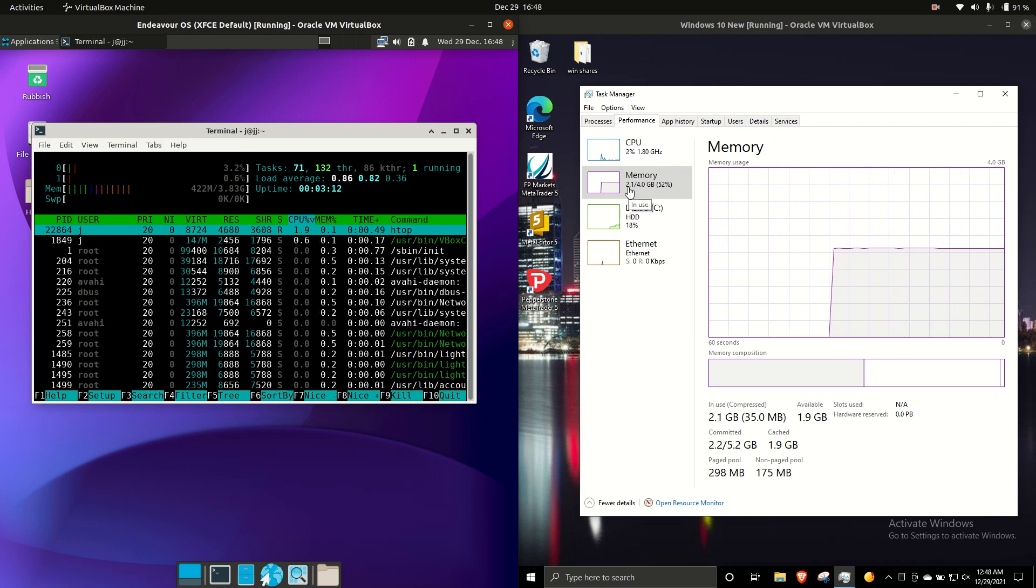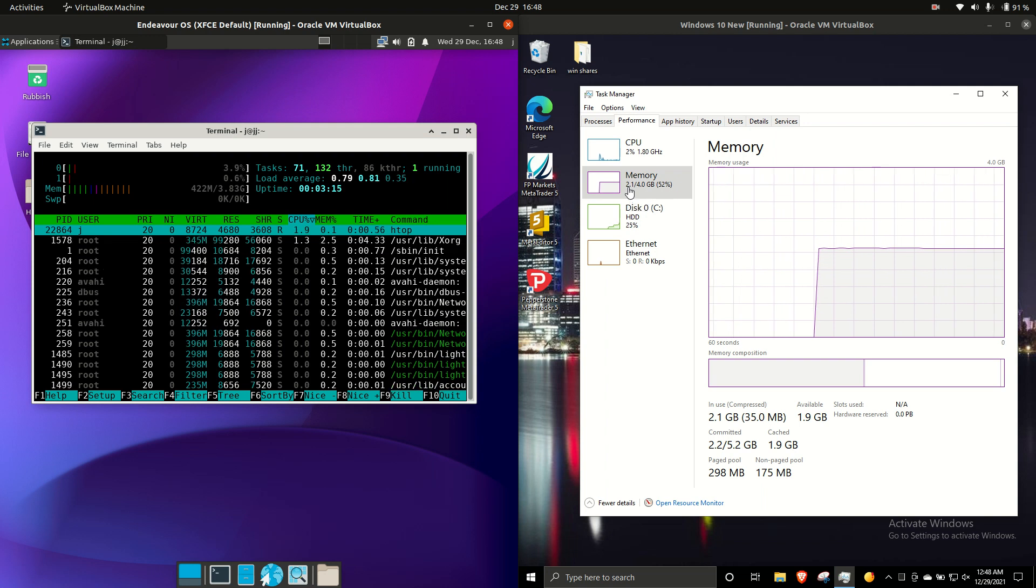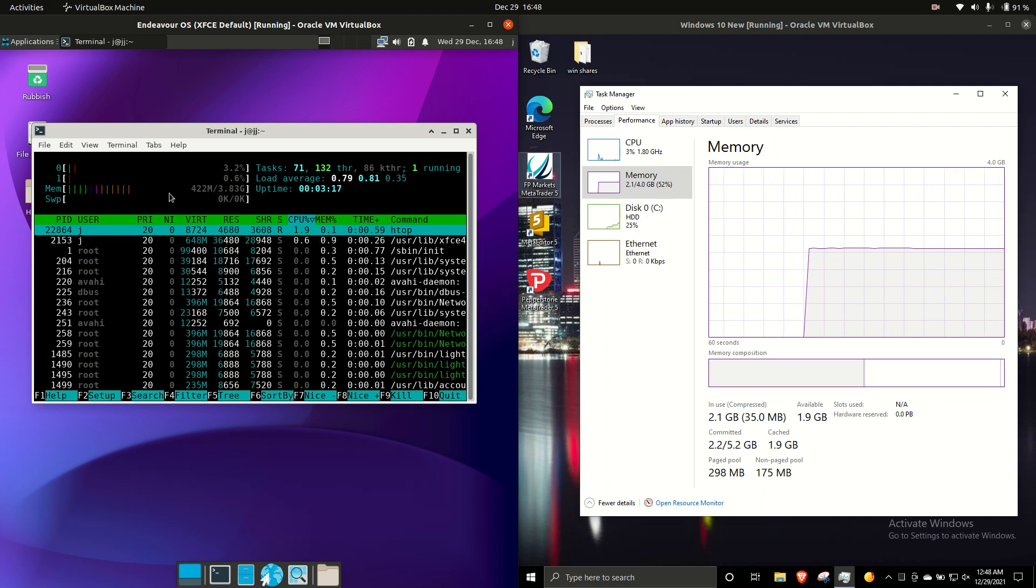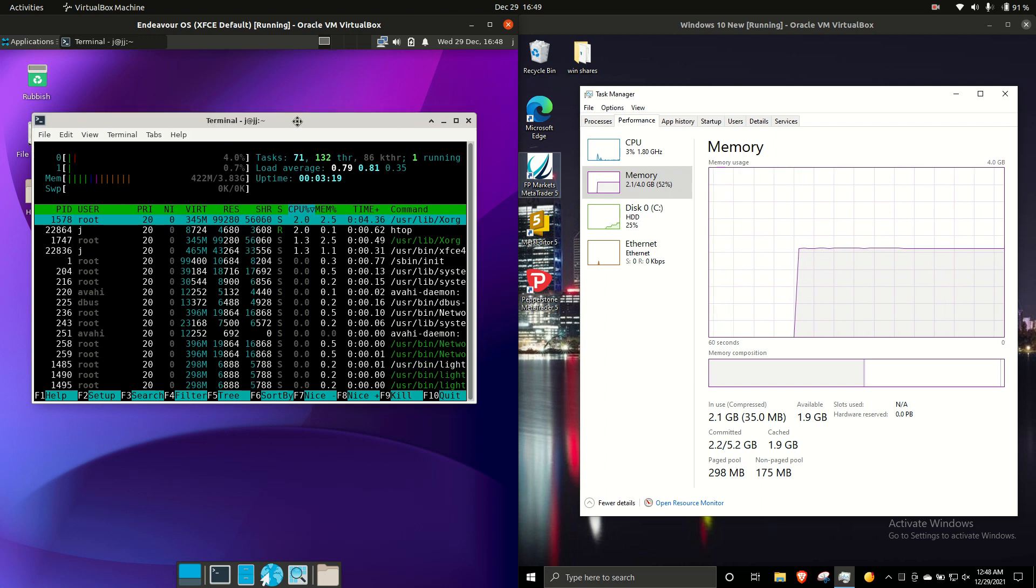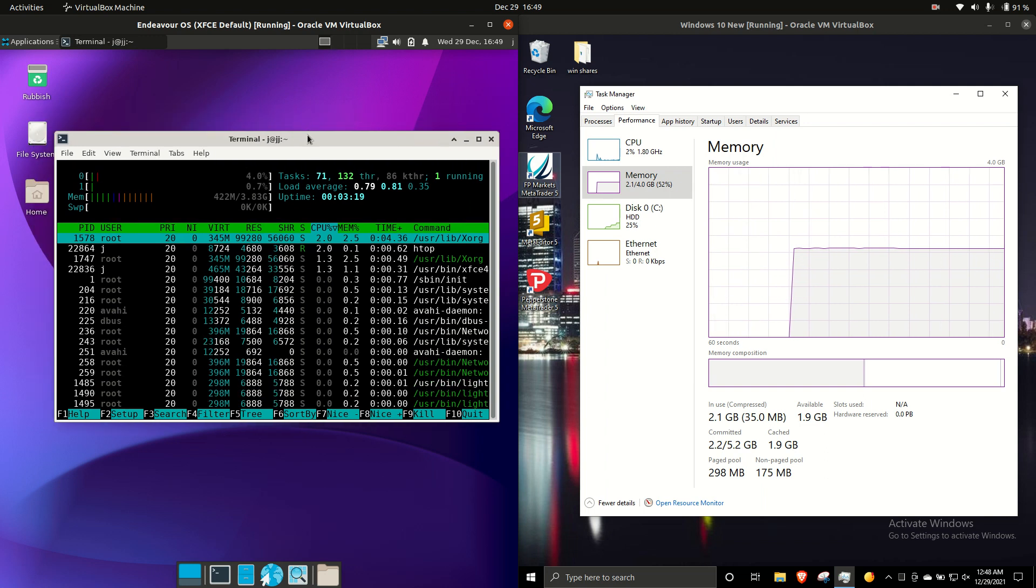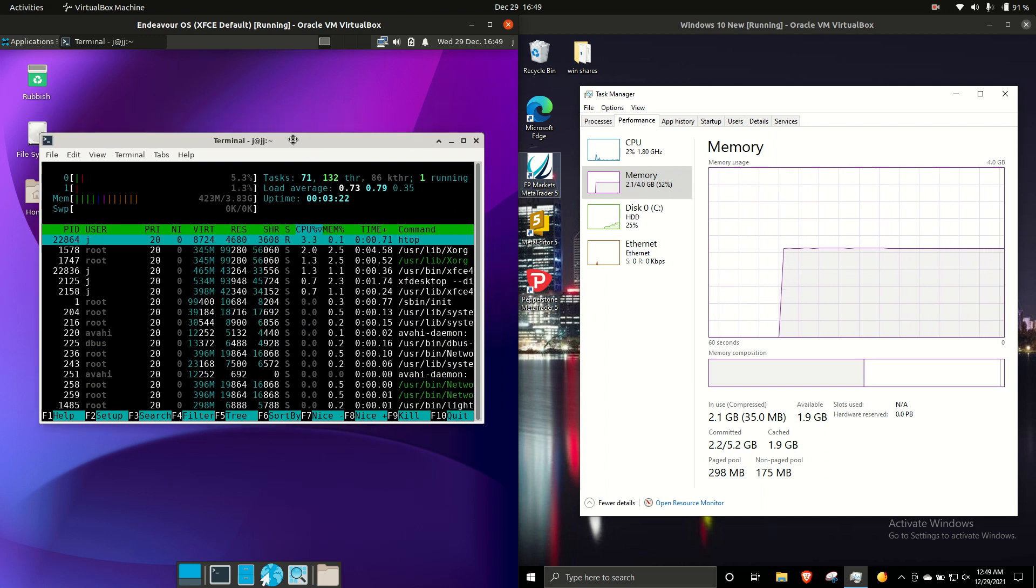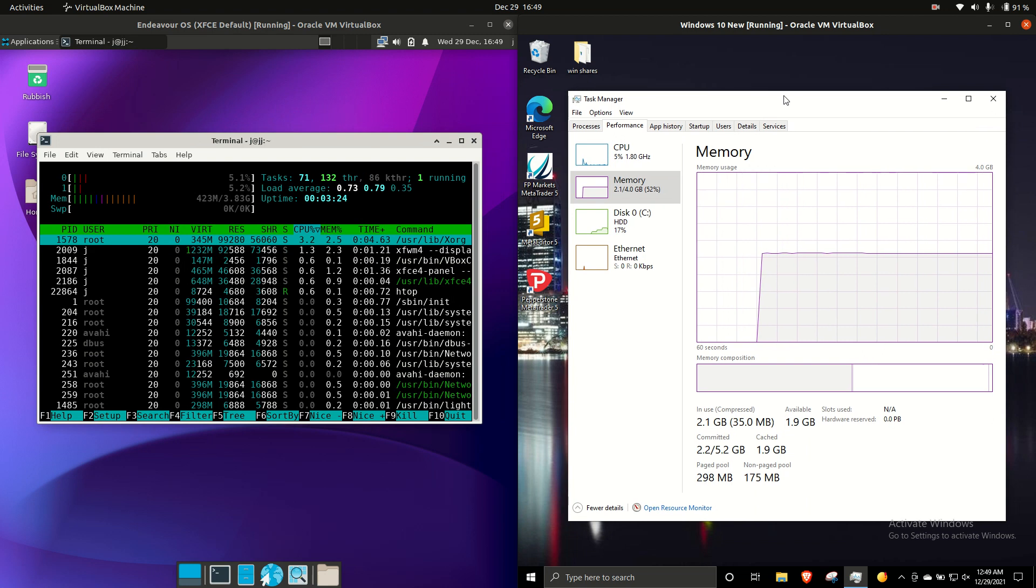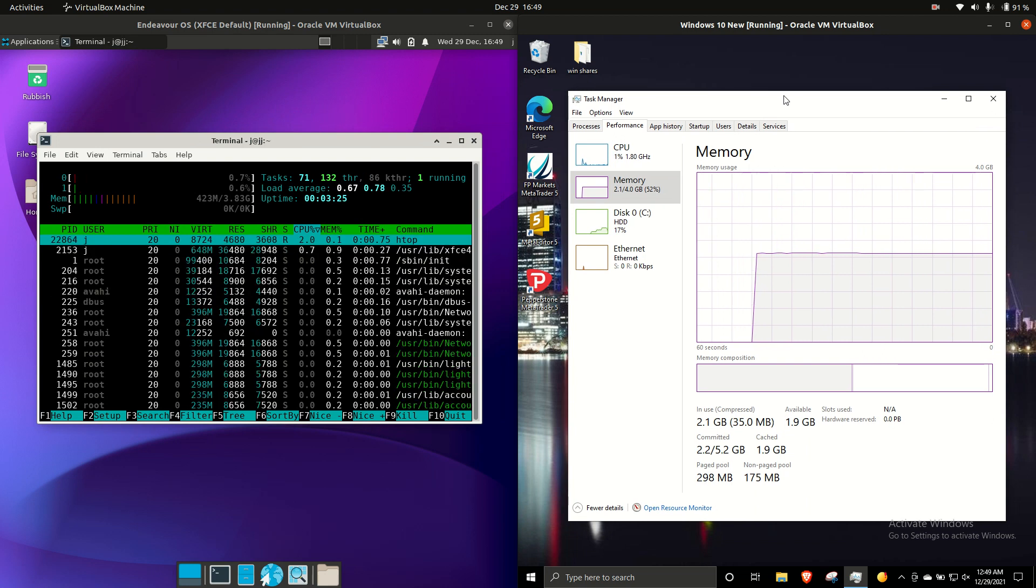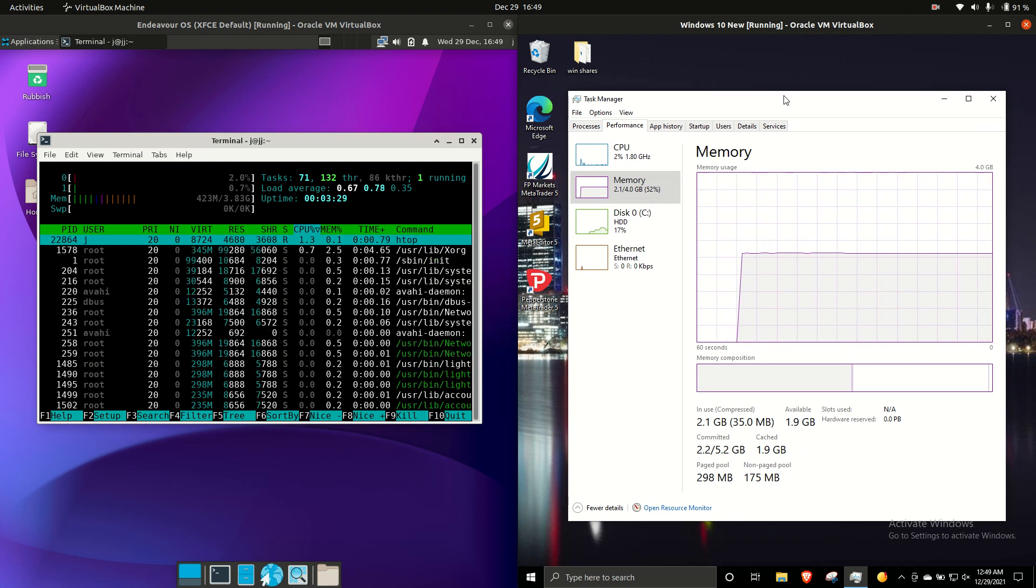What's that? That's roughly about a fifth or about 20% RAM usage on the Endeavor OS side, which is quite crazy, really, but it is what it is. Windows 10 is very much known to be quite heavy on the resource utilization side of things.